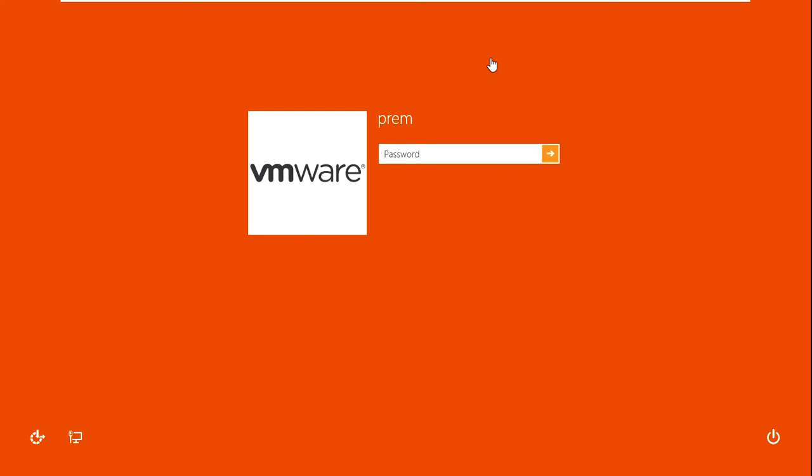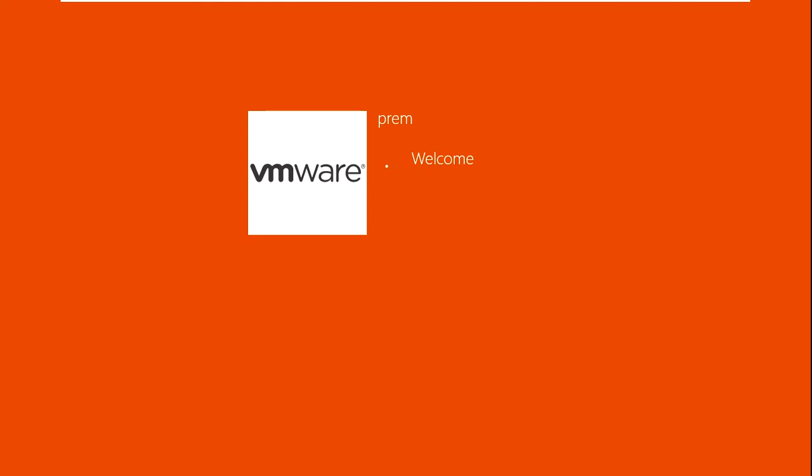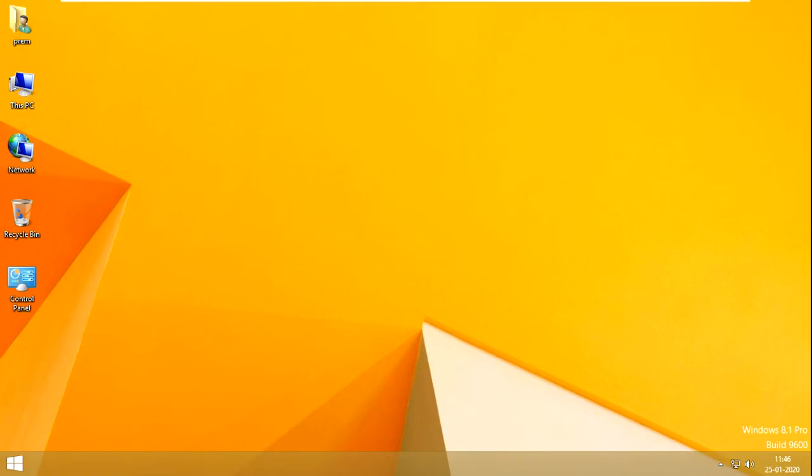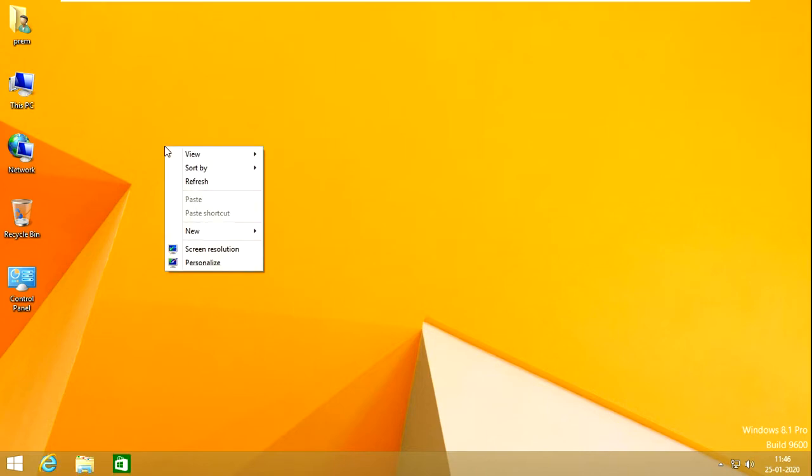Actually it is get over from the safe mode. You can see here. Yes, now you can see here, the PC is not on the safe mode. Thank you for watching.